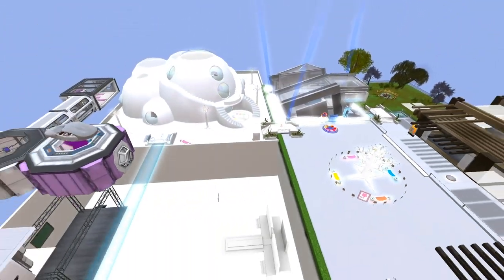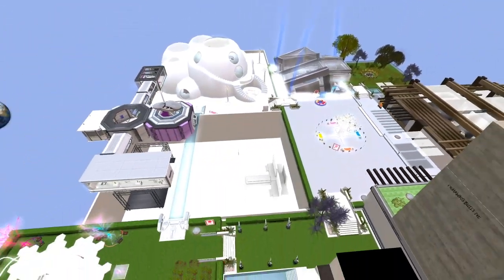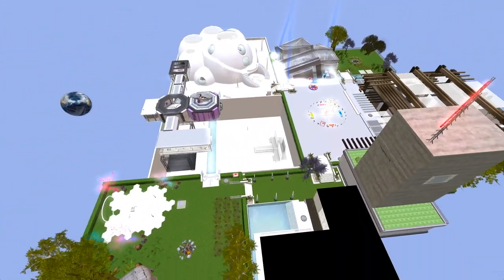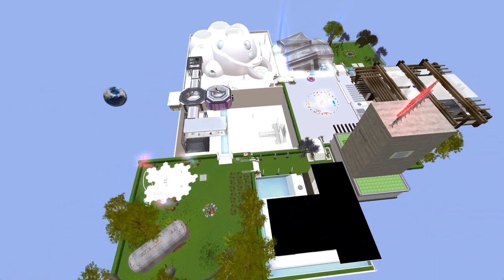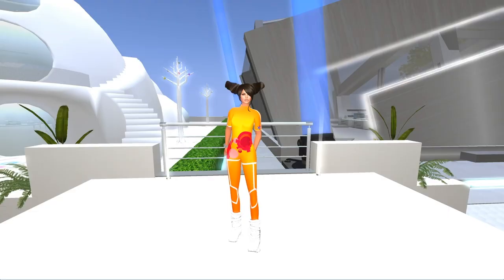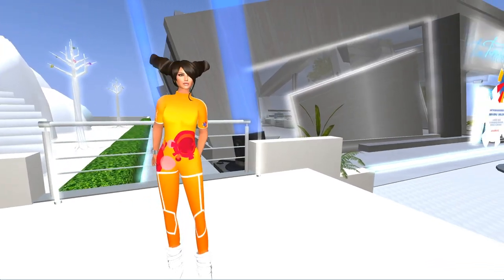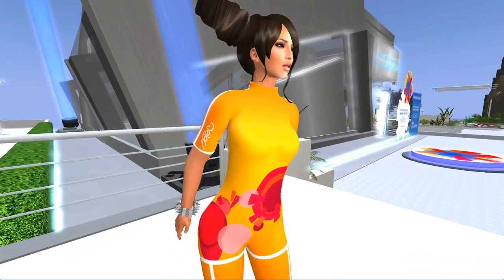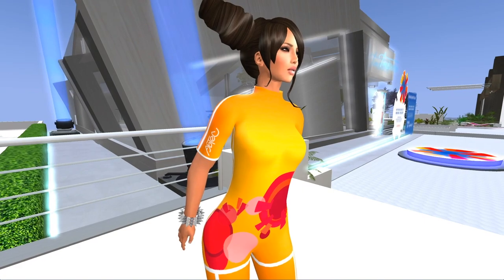We call this place Abtec Island. Abtec stands for Aboriginal Territories in Cyberspace. You may have noticed the little logo on my outfit.